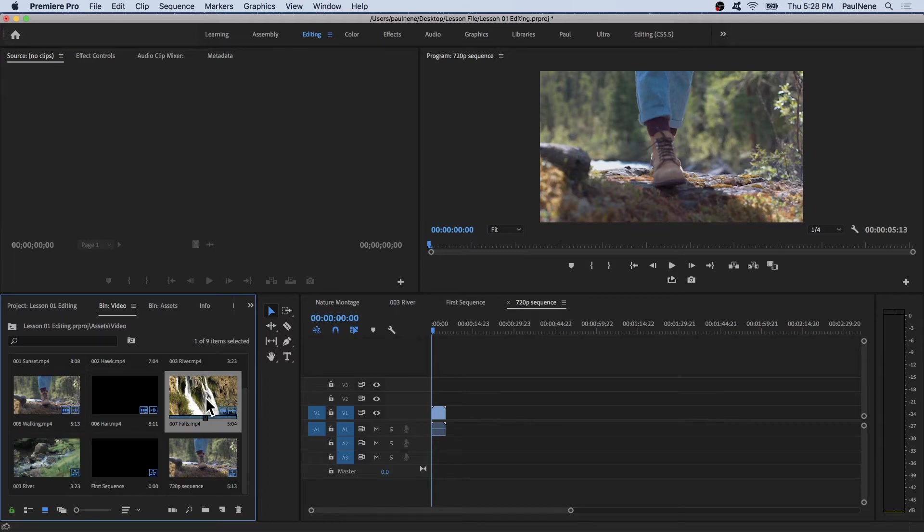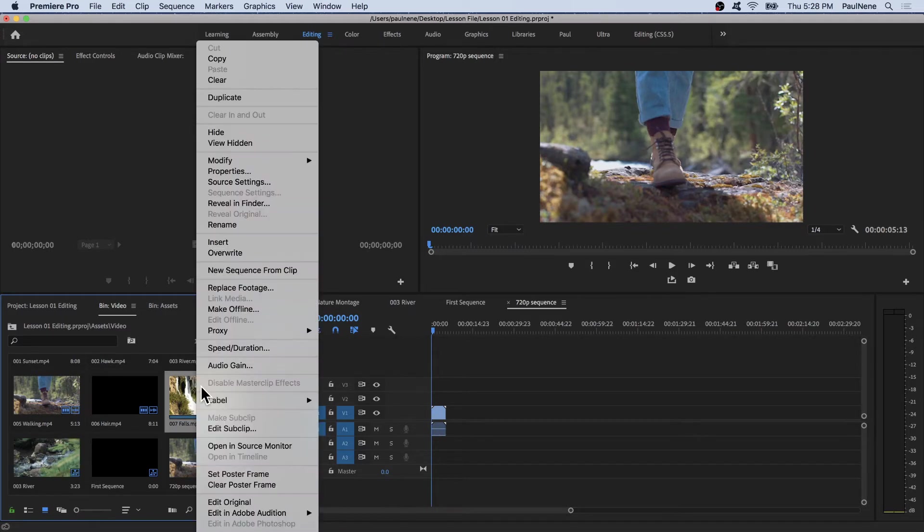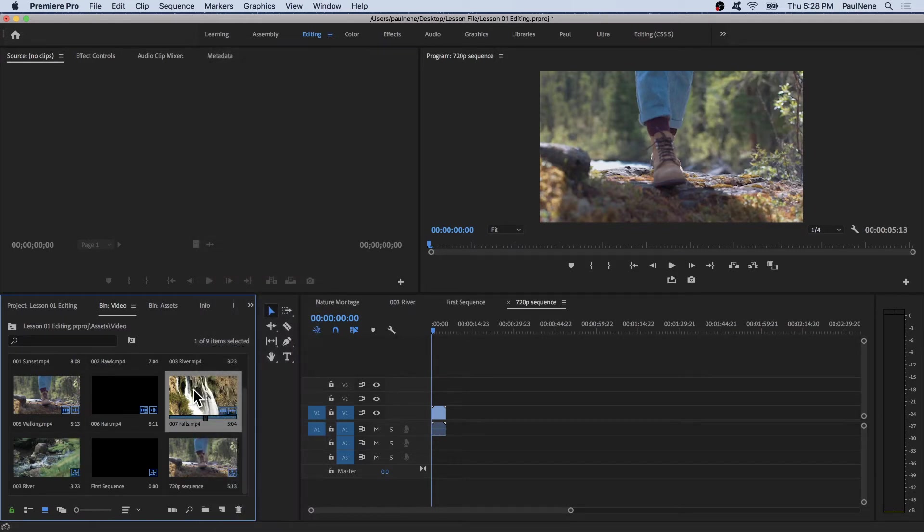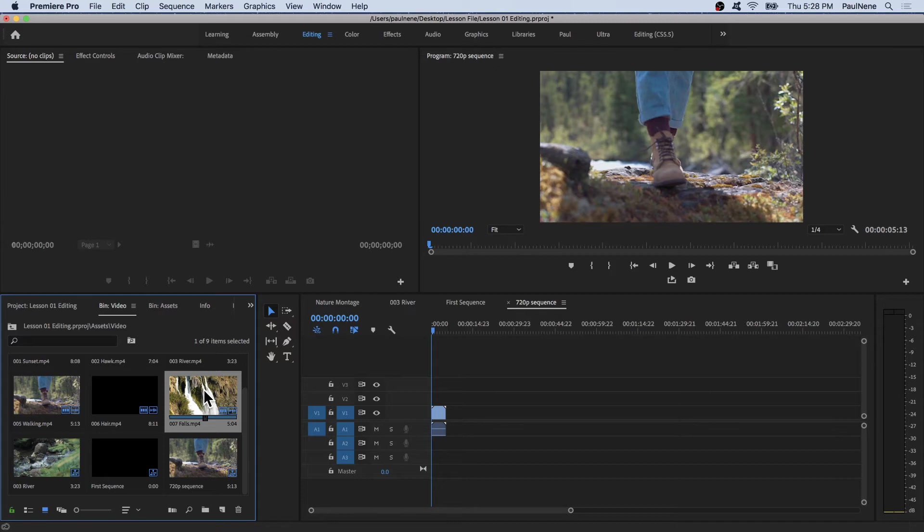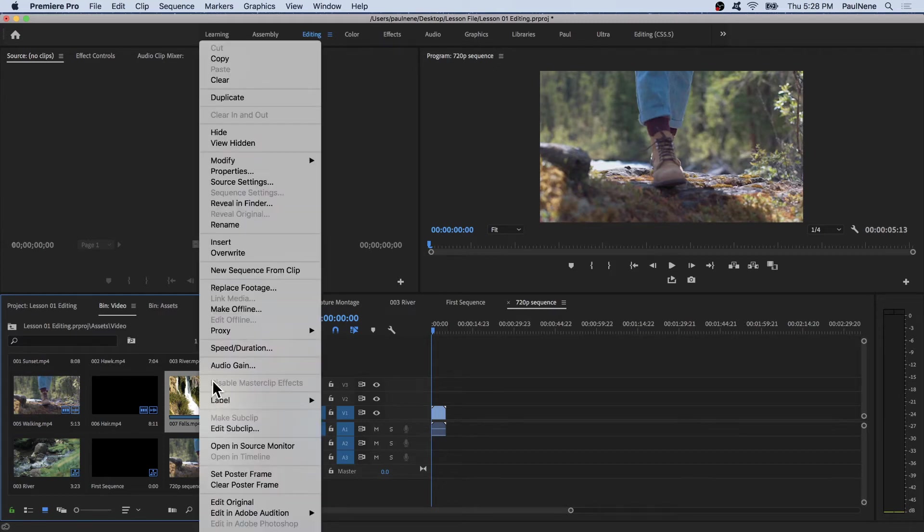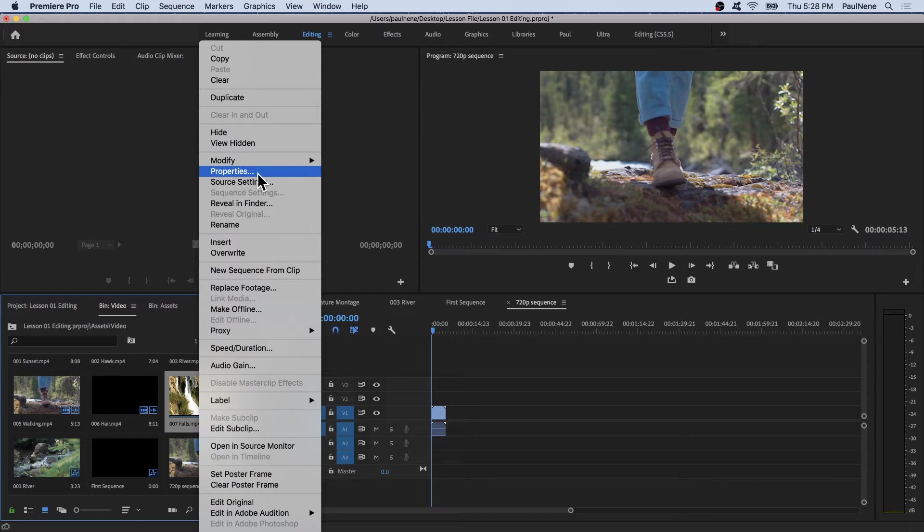We just need to find the clip. Let's say this is 007 Falls. To find the frame rate and frame size of this clip, right-click on the video and choose properties. There you go.